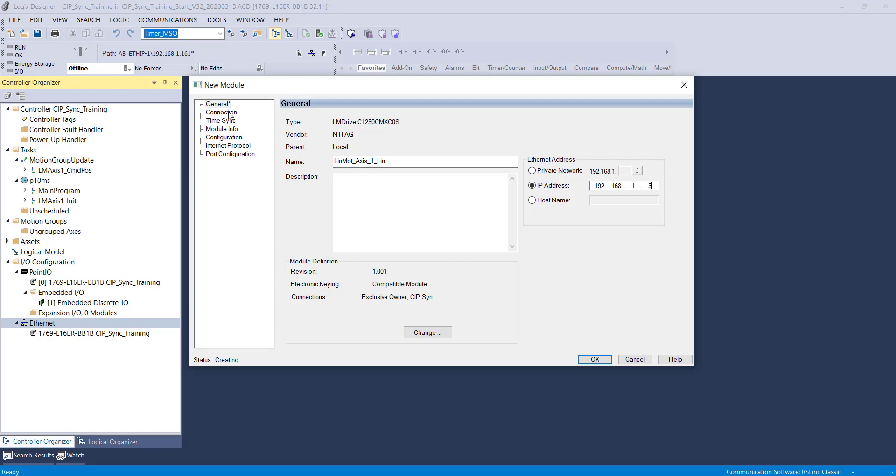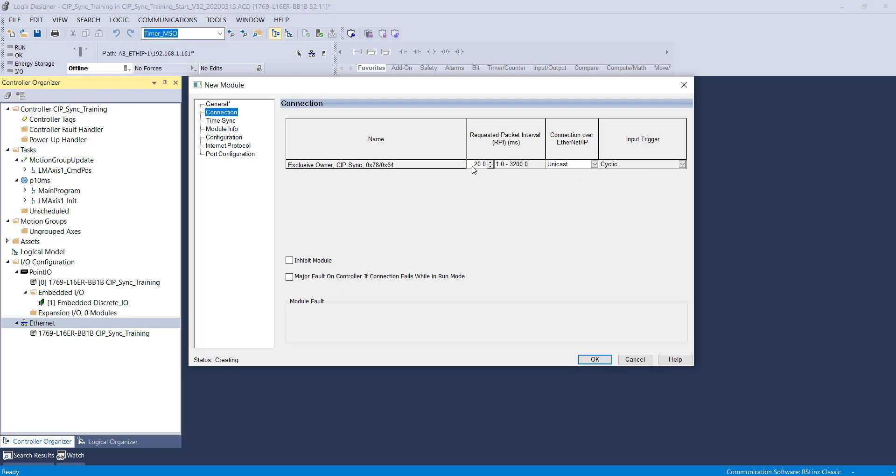Next, we will set the drive's RPI. The RPI of the drive should be the motion group update plus one.